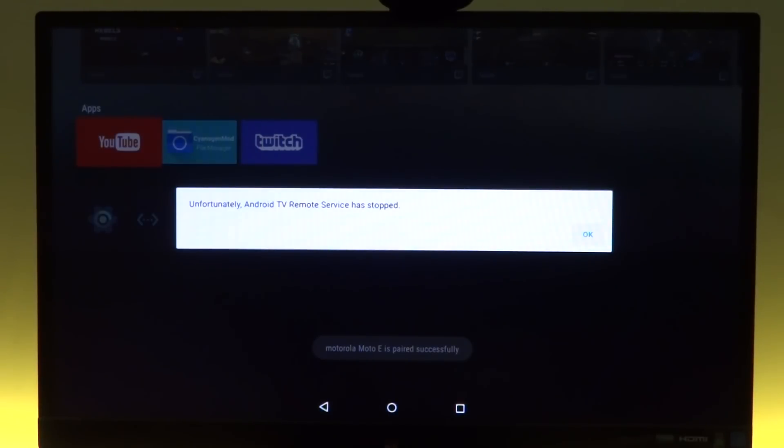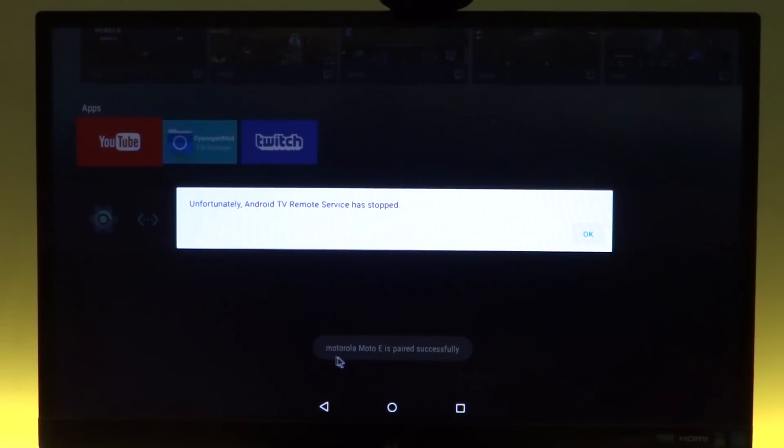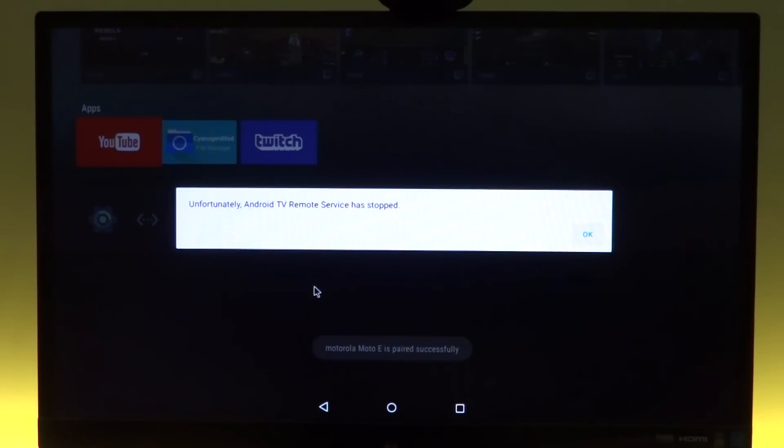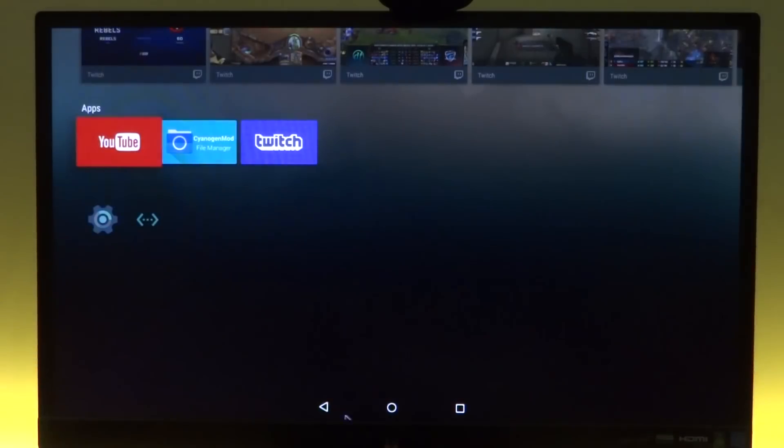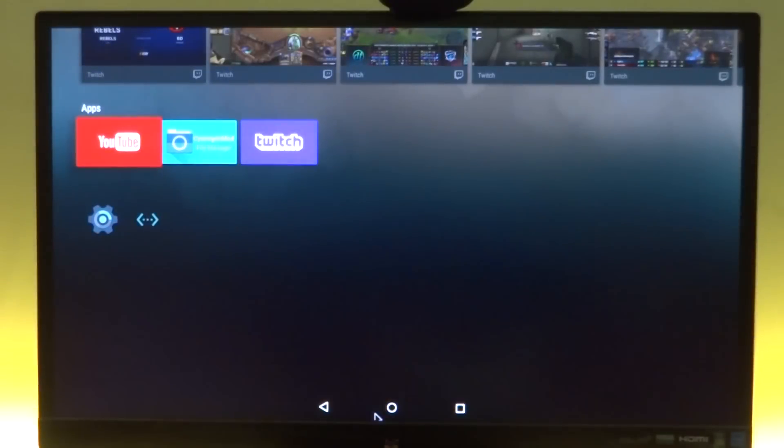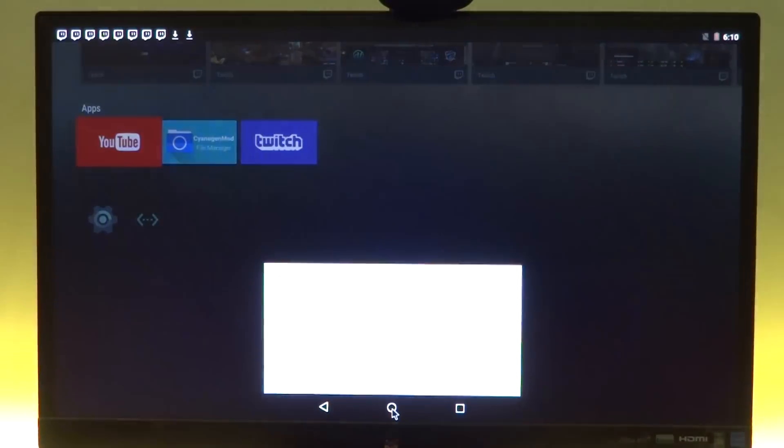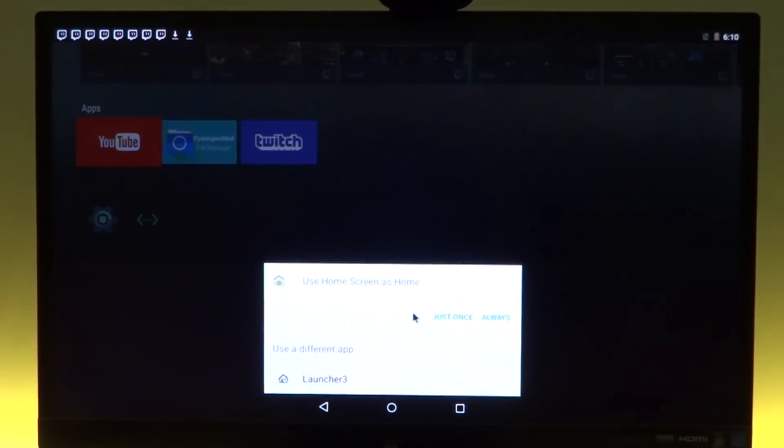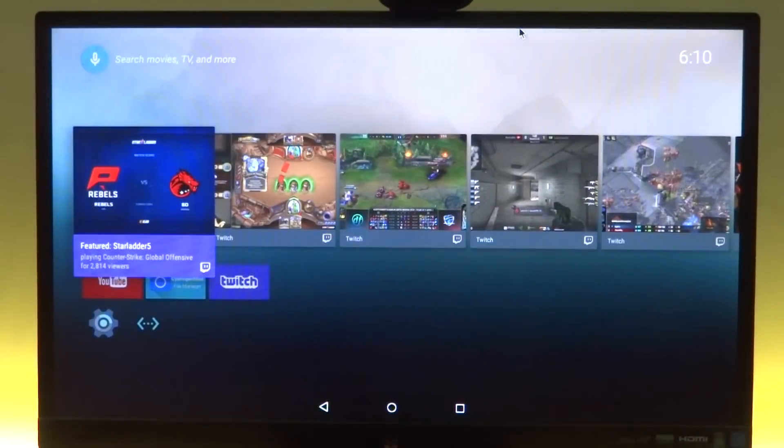So my Android phone is showing the interface, but unfortunately the Android TV remote service has stopped. Yes, that happens. And of course if you guys can see, it shows Motorola Moto E is paired successfully and then the Android TV remote service stops.